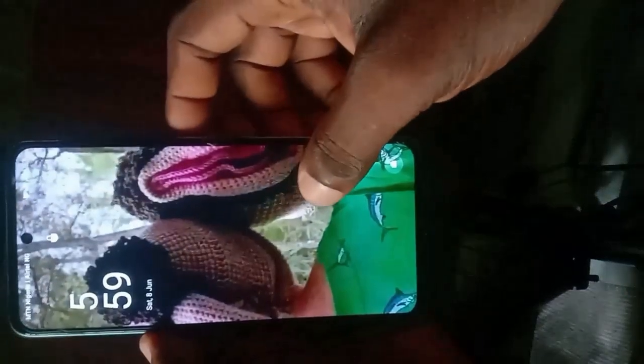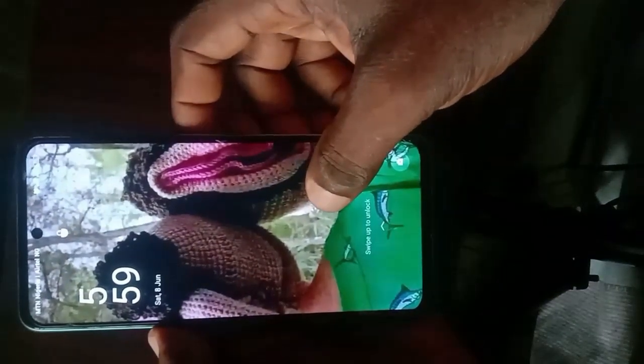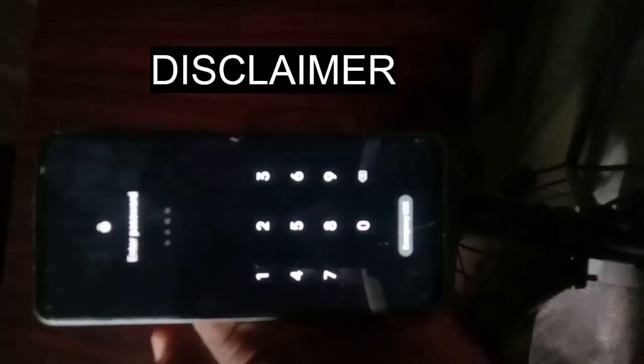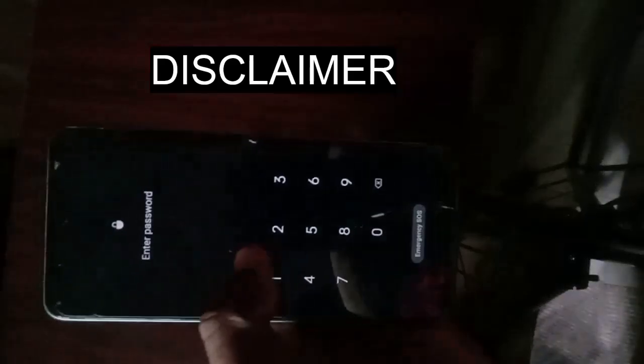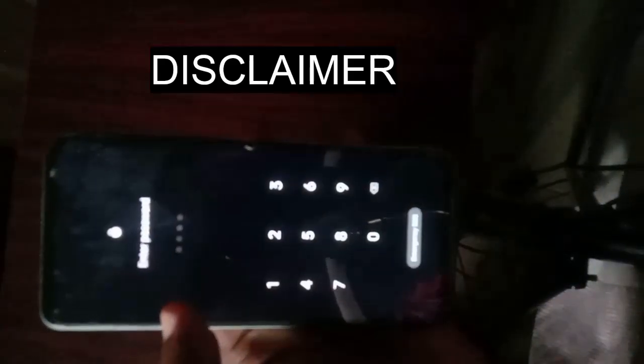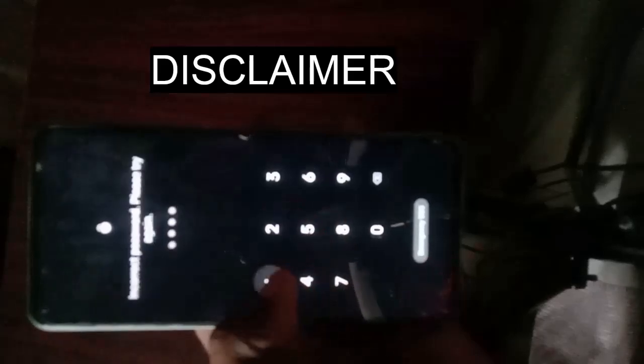In this video, I'm going to show you how to unlock any Android PIN, or how to recover any Android PIN lock in case you've forgotten it. For the record, this video is strictly for educational purposes and does not in any way promote any crime. This is a disclaimer notice. So let's get started.